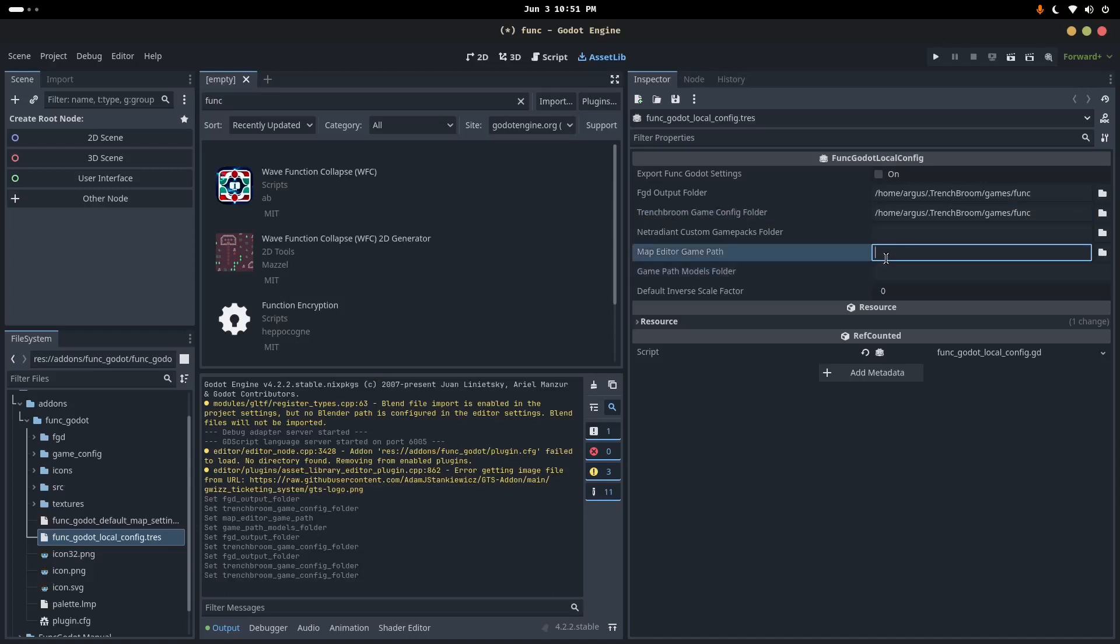And then we want the map editor game path. That is the path to our project, again, to let Trenchbroom know where it is. So I'm going to do home, Argus. I'm just going to, I know where this is, so I'm just going to write it out. Desktop funk.